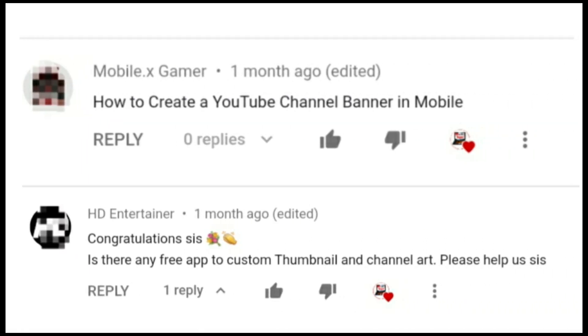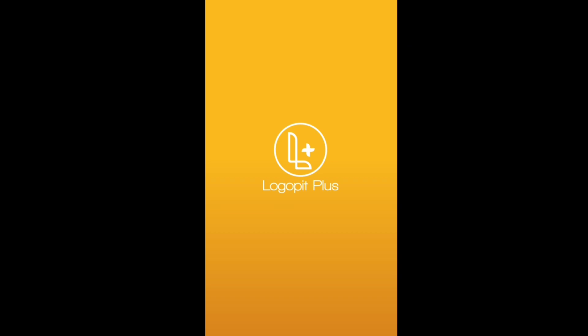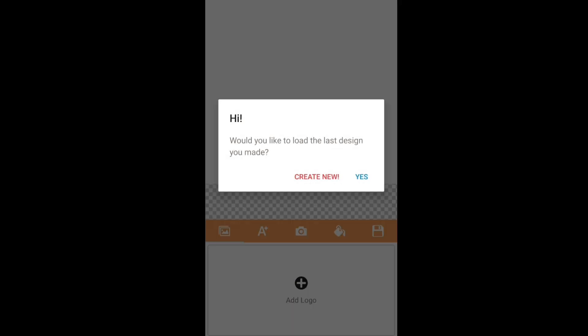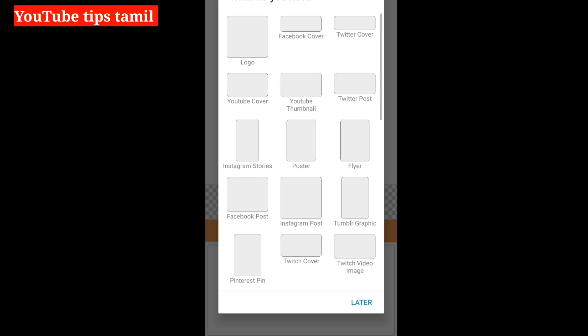We will call it MobileX Gamer HD Entertainer. You can install the Logo Pit Plus app. Click the New button, then click the YouTube Cover button.